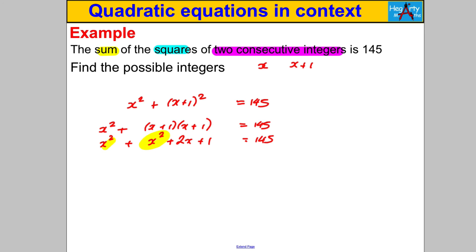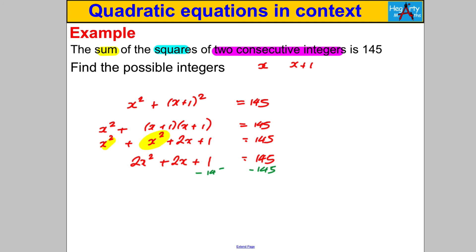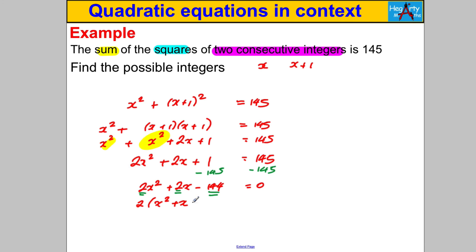Collecting like terms gives 2X² + 2X + 1 = 145. I can only solve a quadratic when one side equals 0, so I subtract 145 from both sides to get 2X² + 2X − 144 = 0. There's a common factor of 2, so I factorize that out to get X² + X − 72 = 0, and then factorize to get (X + 9)(X − 8) = 0.